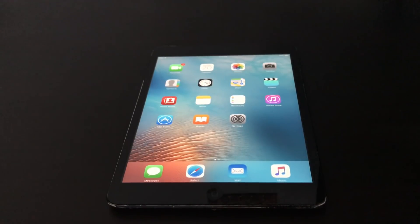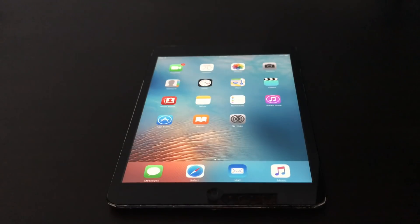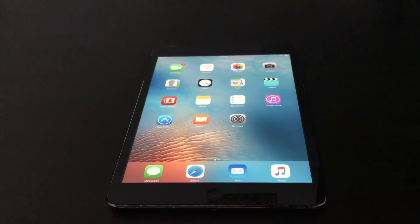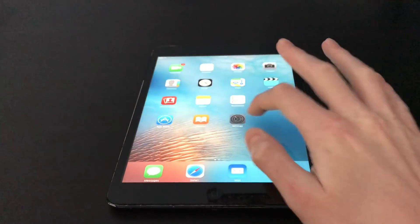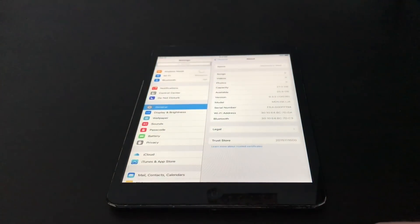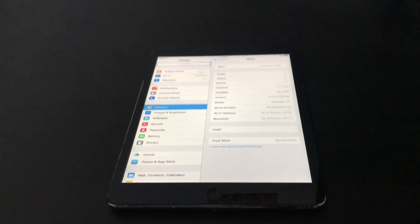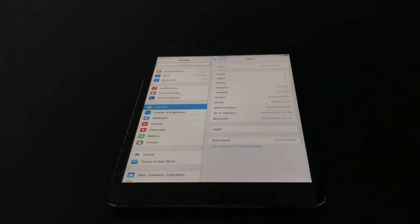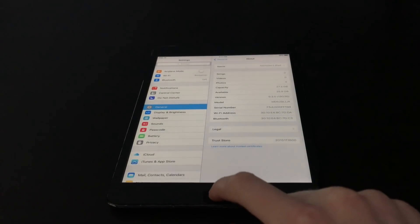What's going on YouTube, Nick Zapworld here. Today I'm going to be showing you how to jailbreak iOS 9.3.5 on 32-bit devices. I'm doing this on an iPad Mini 1 on iOS 9.3.5, as you can see right there. So let's get started.